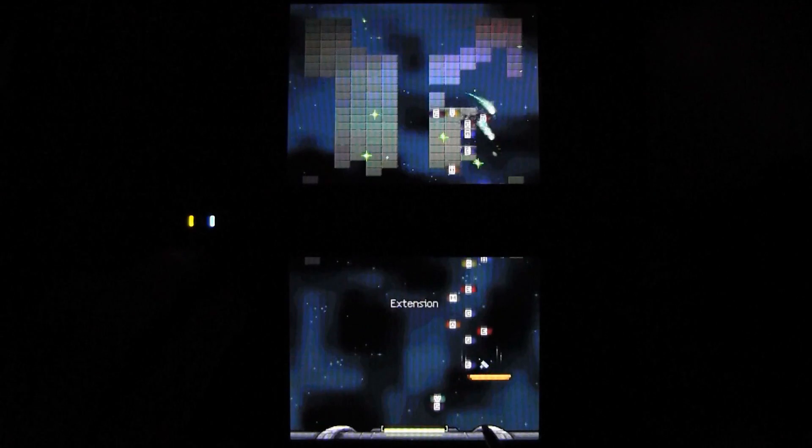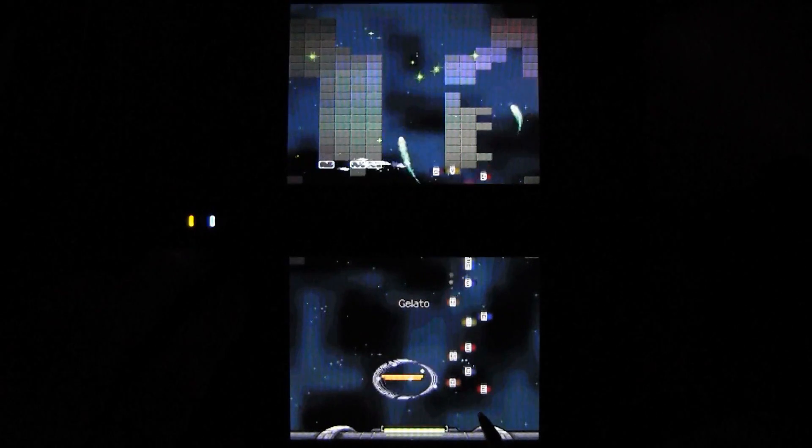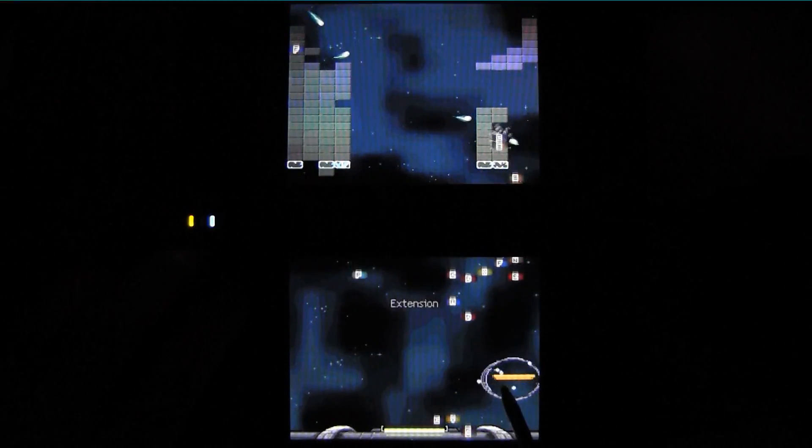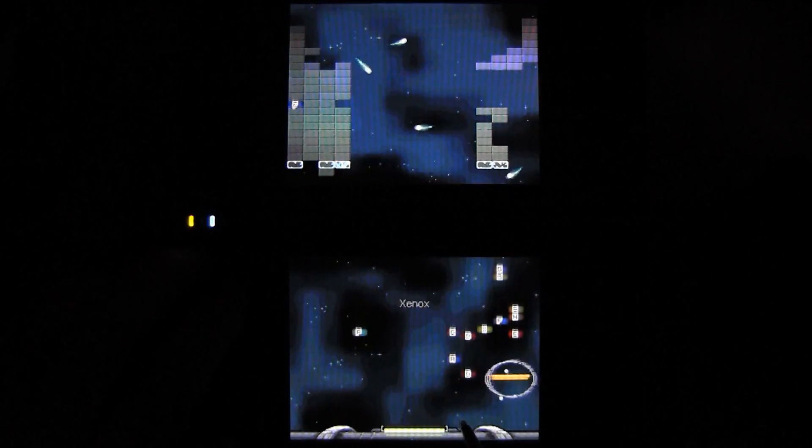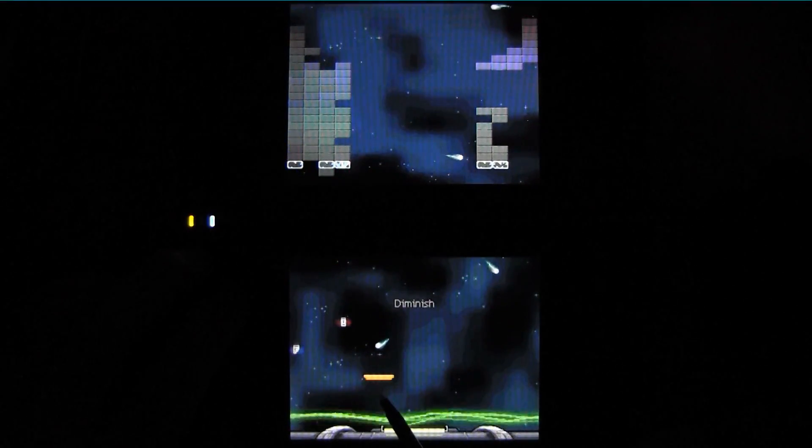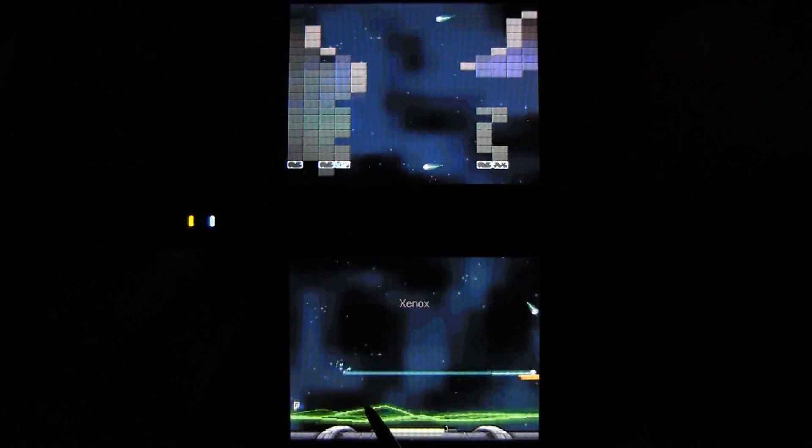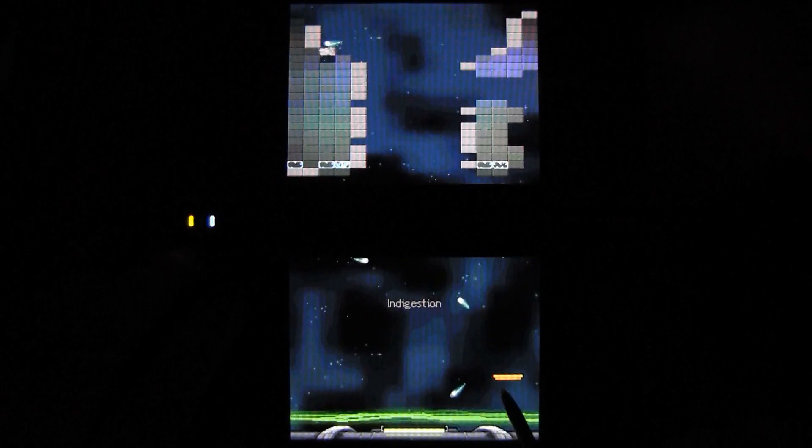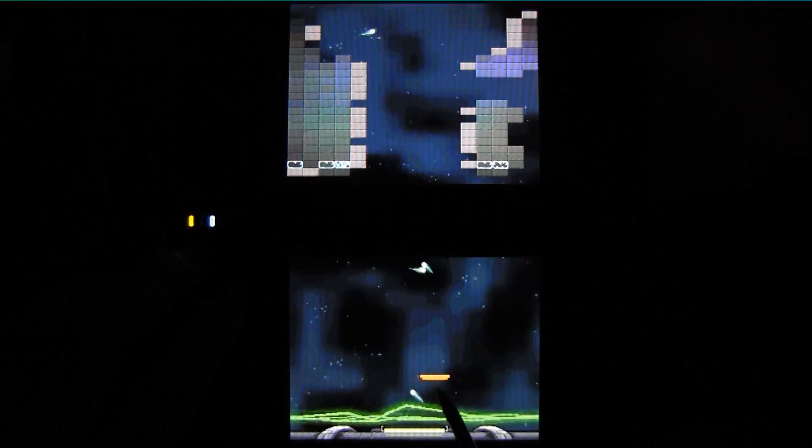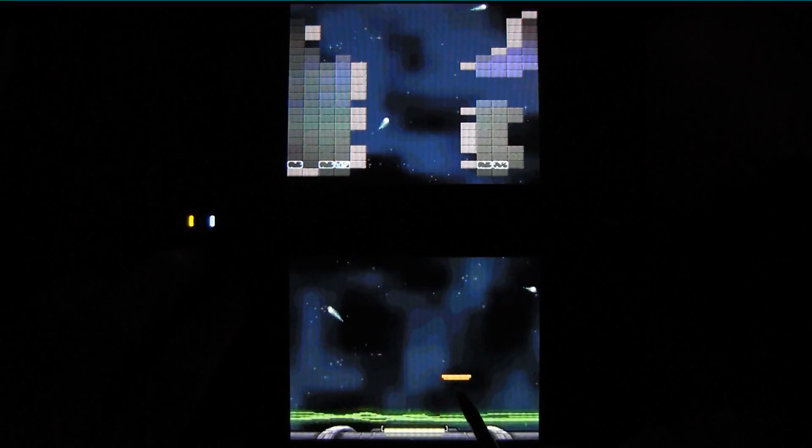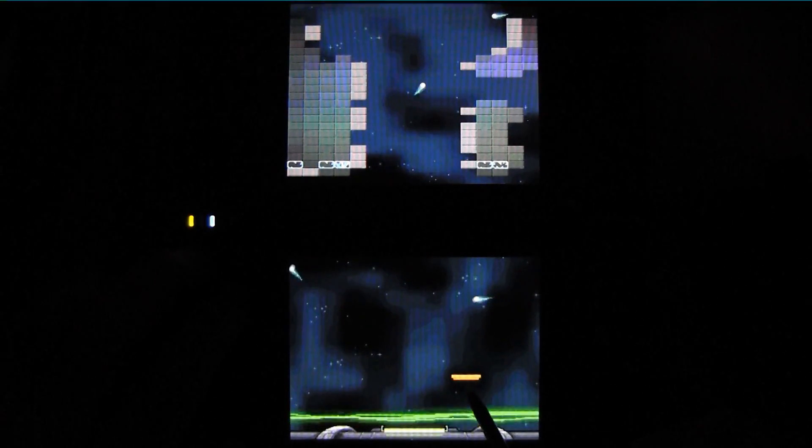This is Alpha Bounce, the DSiWare port of an online Arkanoid-esque phenomenon. And I never thought I'd get to use those words in a sentence, but there they are. The concept is as simple as it was back in Breakout, bounce the ball at the blocks above.